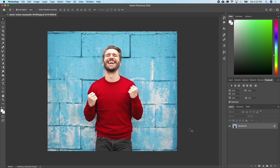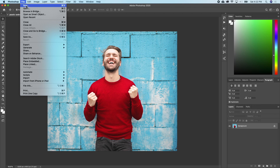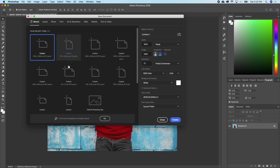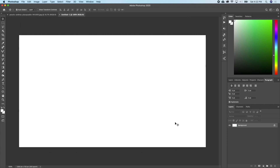I have the picture I'll be using for my thumbnail here already. Then I'll go ahead and create the background for the Photoshop thumbnail. I'll go to File, then New. I'll select the size I want to use, which is 1280 by 720, and I'll change the resolution to 300. I'll click Create.